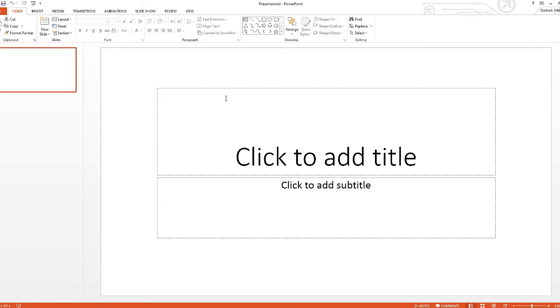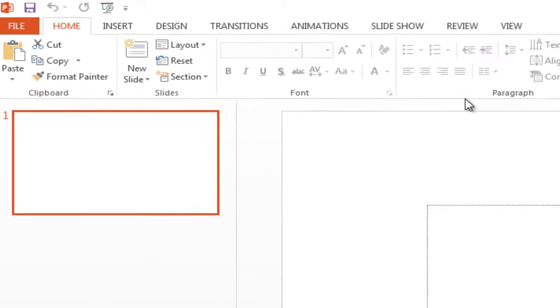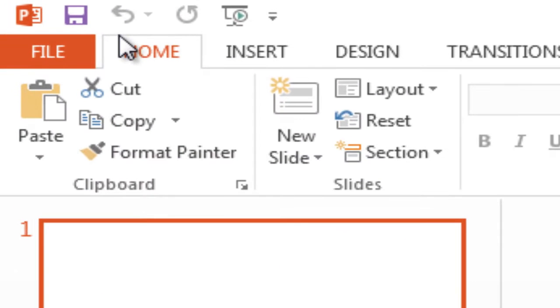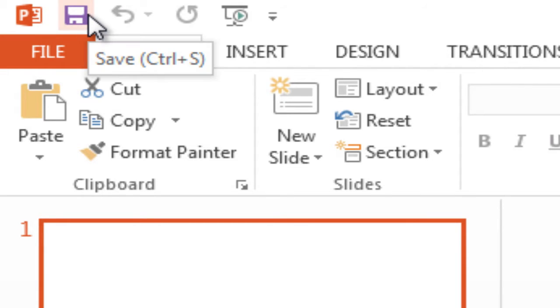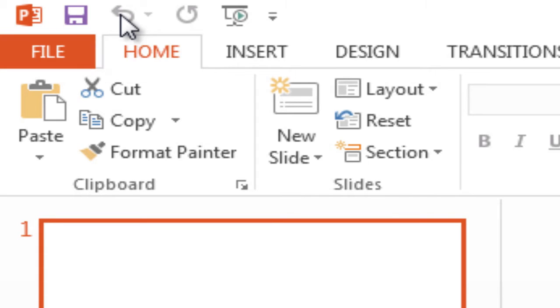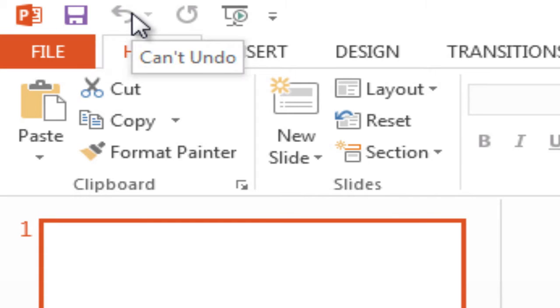Now, at the top of the interface you have first your quick access toolbar, which is up here. And if you hold the mouse over it, you'll see it tells you exactly what it is, and that's the save button. This one right here is the undo, and it says can't undo because there's nothing to really undo. That's why it's grayed out.